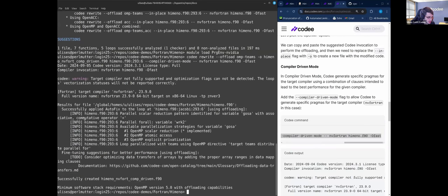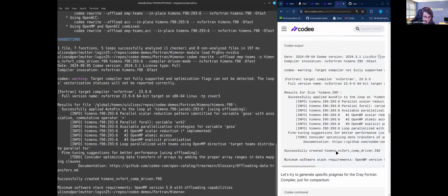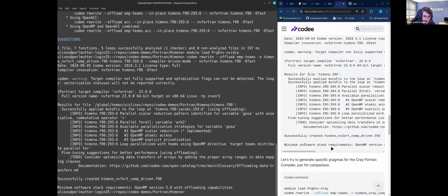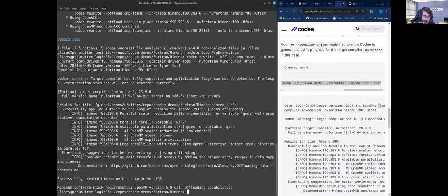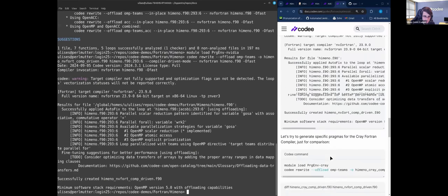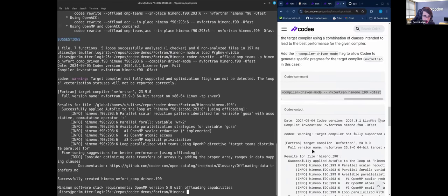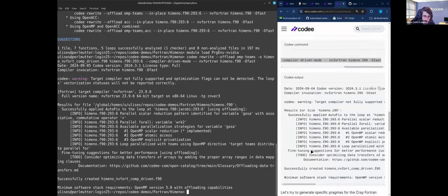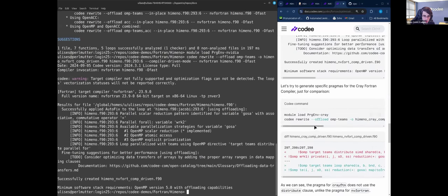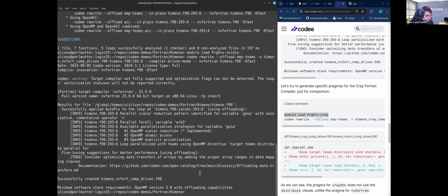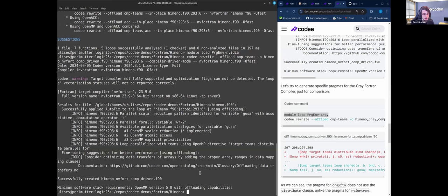So successful rewrites. Okay, and now we will try to generate the... Because here we are seeing the capability of Cody to insert different types of pragmas for offloading for the same loop depending on the target compiler.